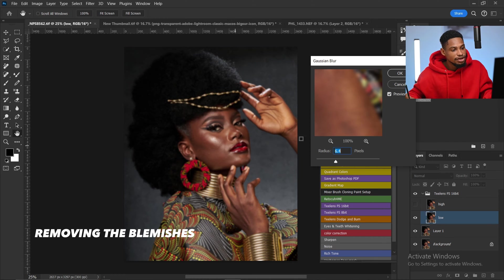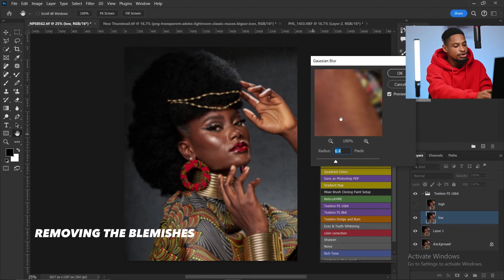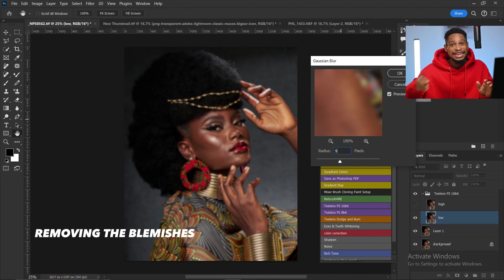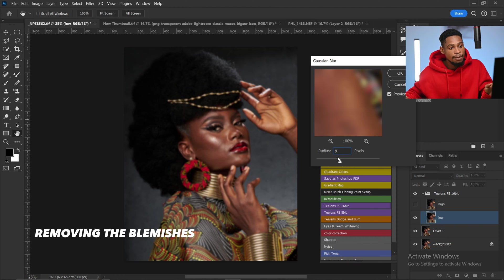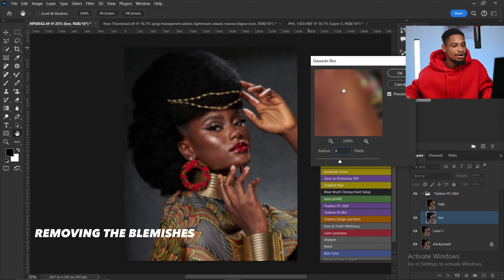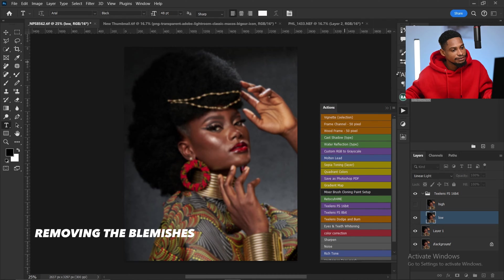For this particular image I'm going to use 9. If that doesn't work, I'll run the focus separation action again and use a lower number. I'm going to click OK.